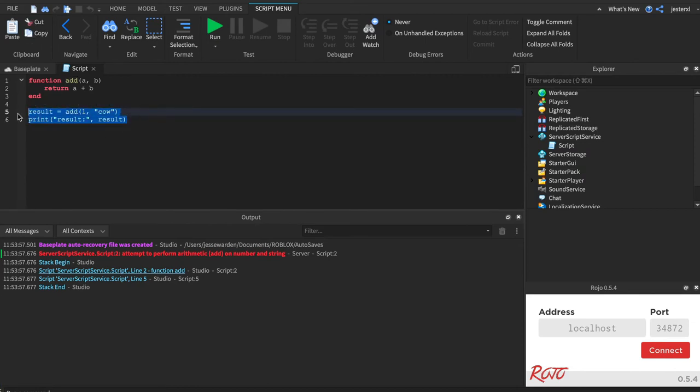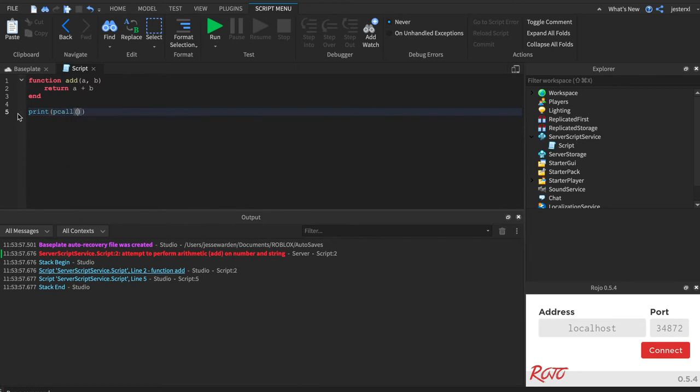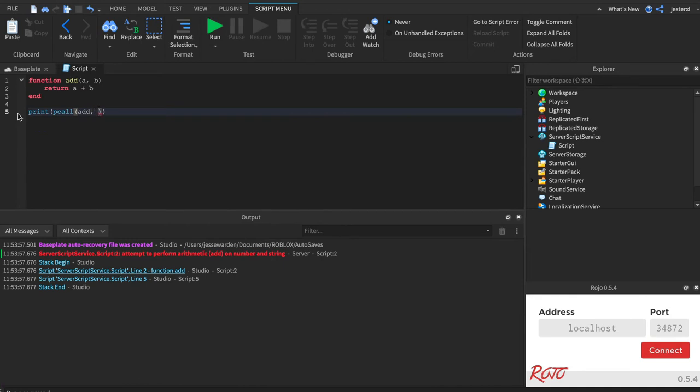We're going to do it slightly different here. We're going to print first. So if you go pcall, pcall is expecting two important things. The first is what function are you calling? Everything after that, it's expecting the arguments that you want to send to that function.